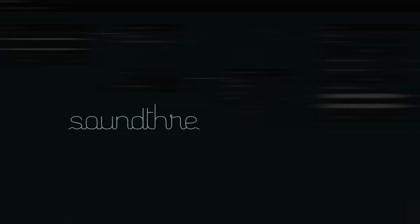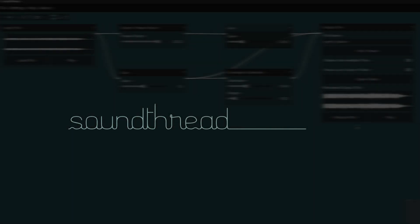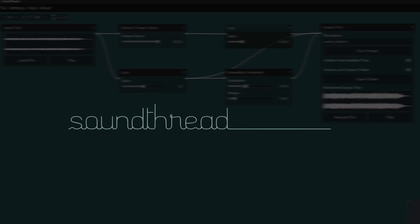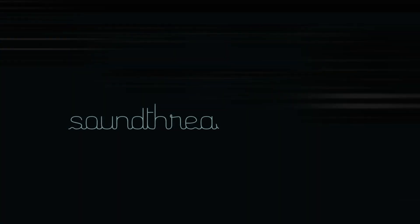Hi, this video will walk you through how to install SoundThread on Windows, Mac OS, x86-64 Linux, and ARM64 Linux. Each section will be timestamped down below.